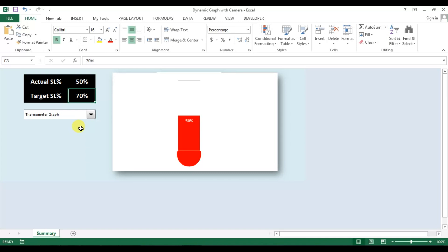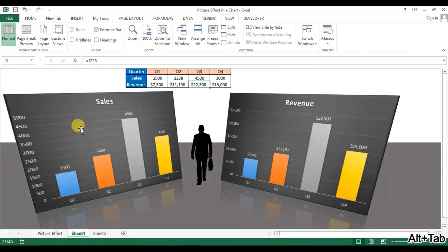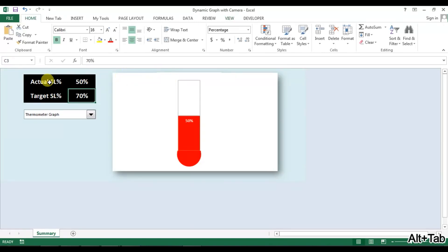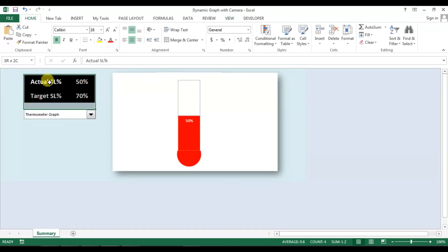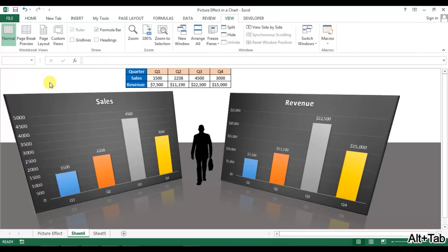I will upload this Excel file to my Google Drive and provide the link in the description. If you want to learn how to create these graphs, I'll also include the video link in the description. Thank you so much for watching.